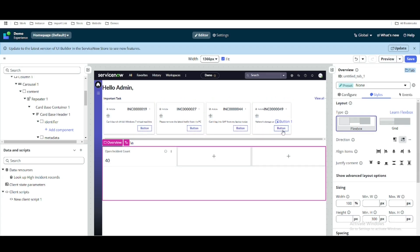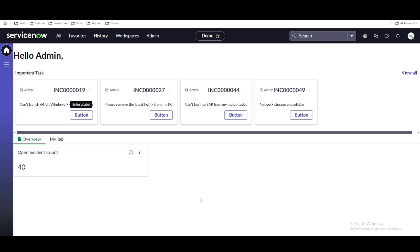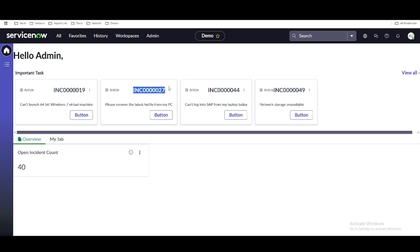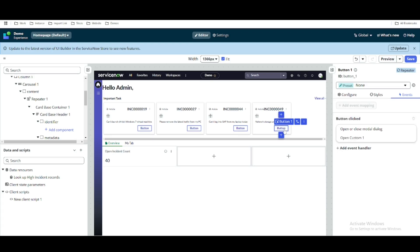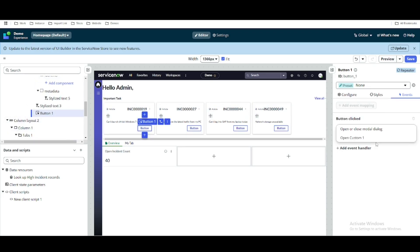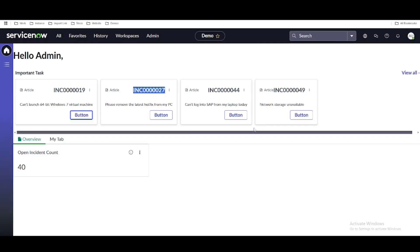Remember, whenever we are clicking any of these four buttons, their sys_ids are different — these are four different incidents with four different details. Whenever I click any button, the client state parameter value should be updated with the current incident's sys_id.